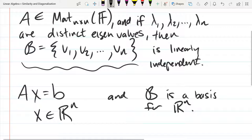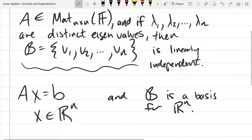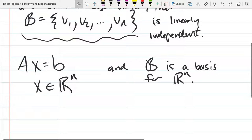B is a basis for R^n, just by a dimensional argument: we have the right number of vectors to span the space and they're independent. If they were dependent, we would not be spanning the space — we'd be one dimension short. So you can take any vector in n-dimensional space and write it as a linear combination of these basis vectors in B, and then apply our transformation on the basis.